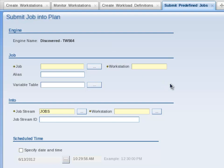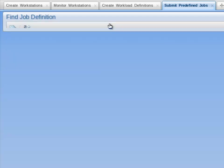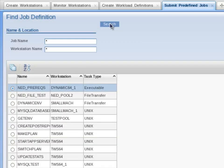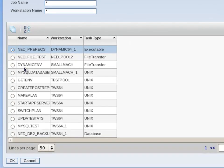Under the Job section, click on the button next to the Job text box. I click on Search to bring up all the job definitions. Dynamic EMV with the workstation of Small Mach is present in the results table. Select that row and click OK.